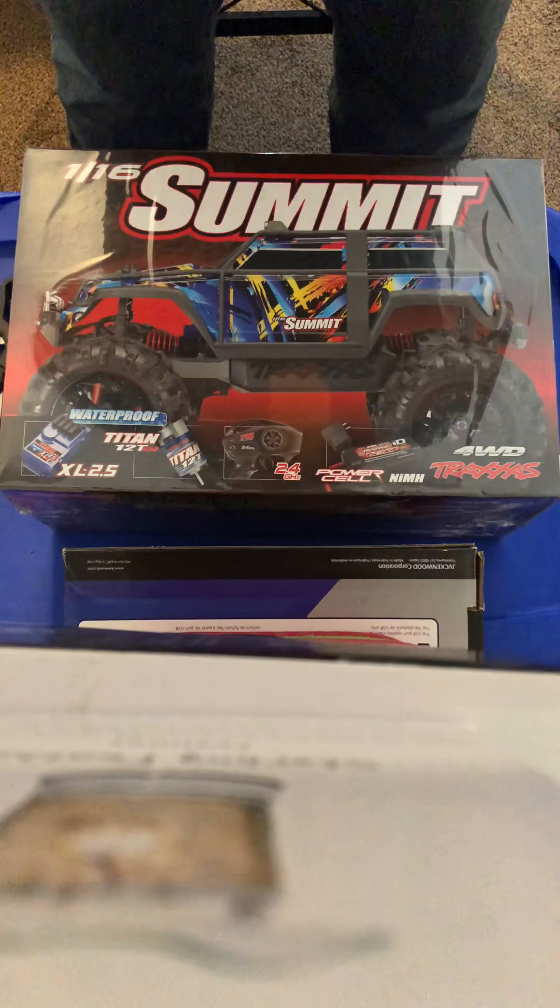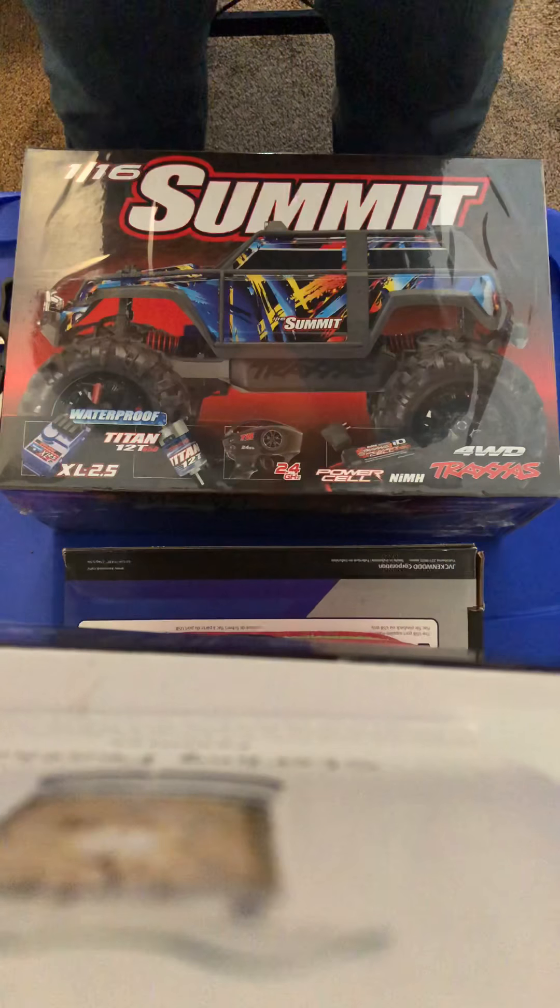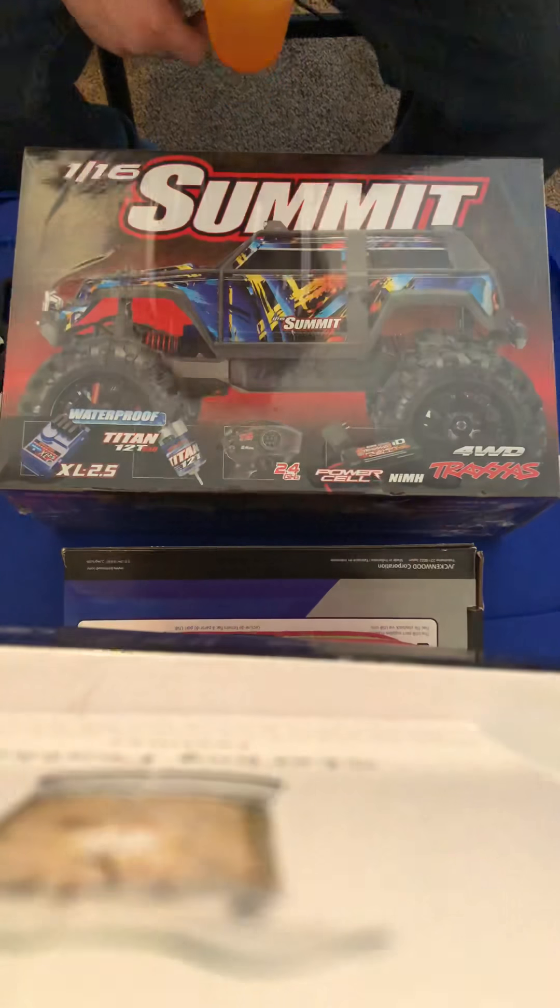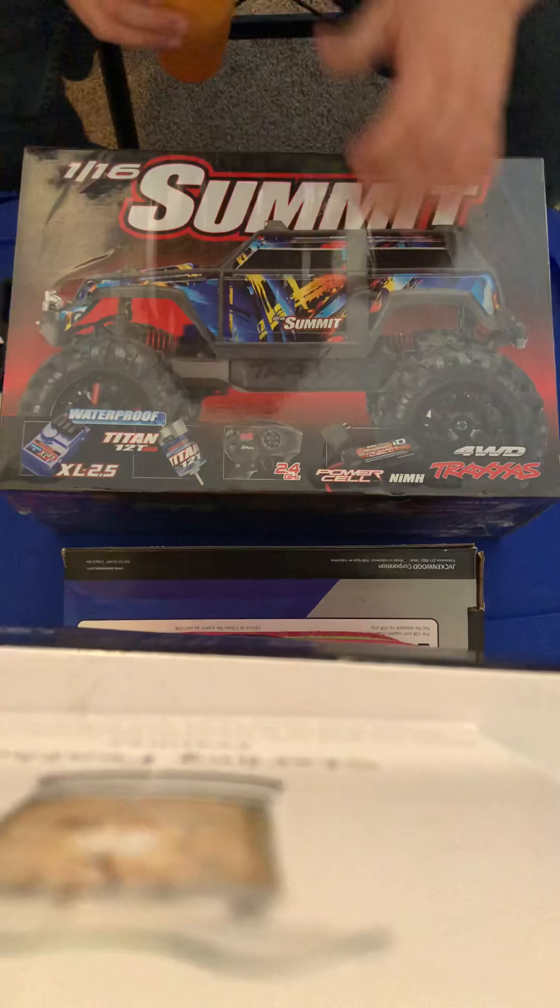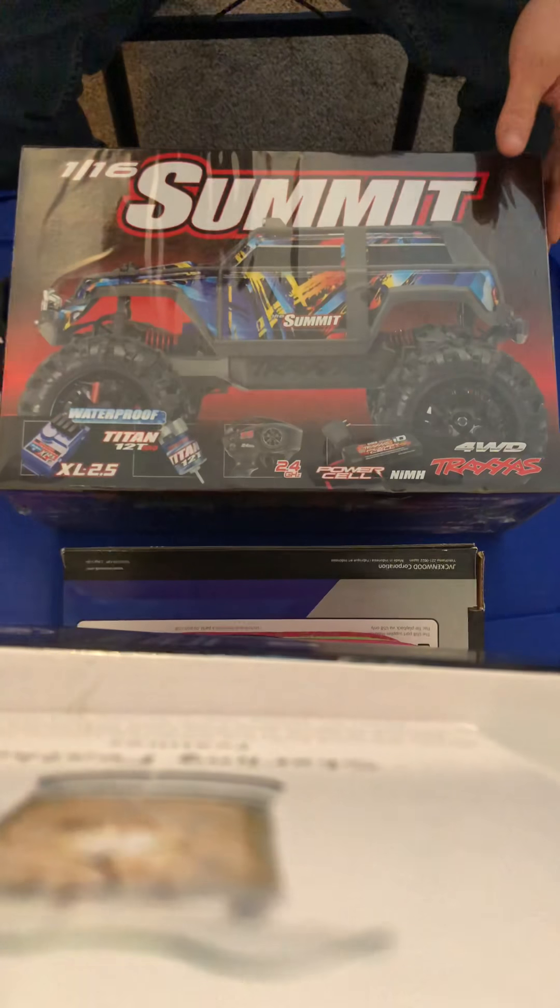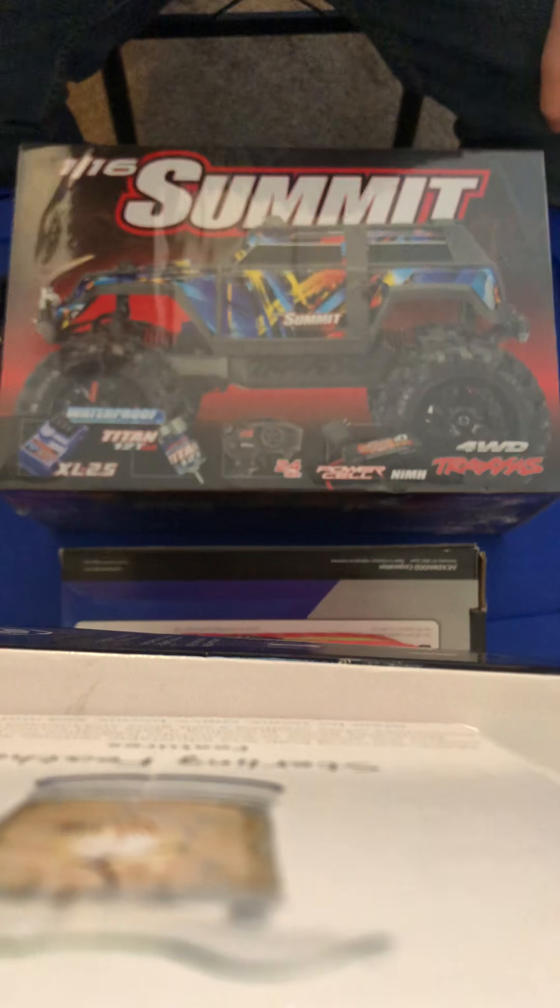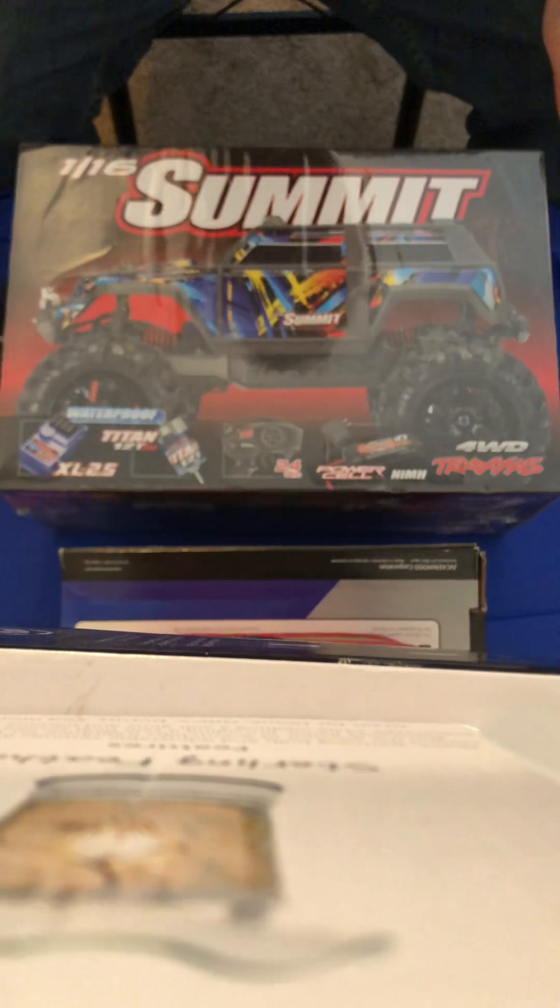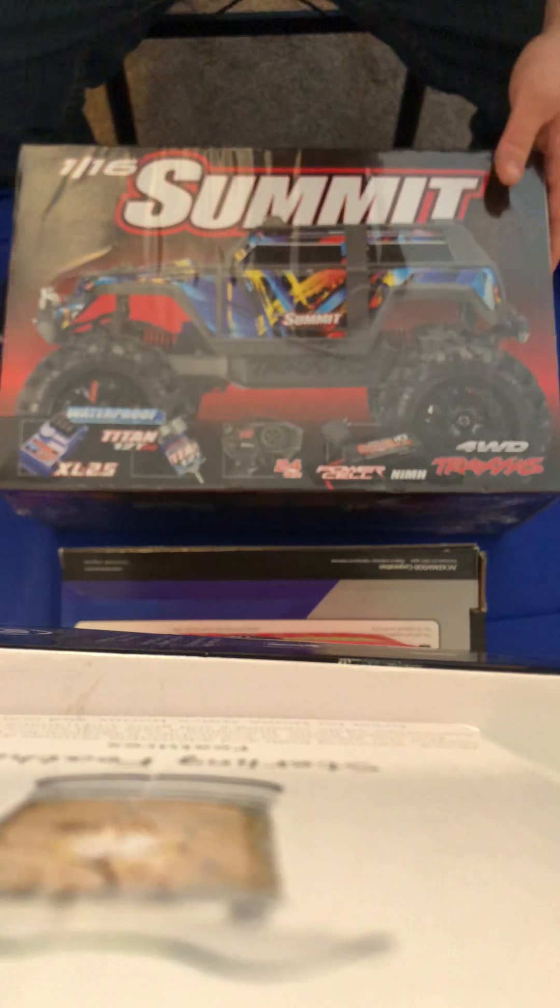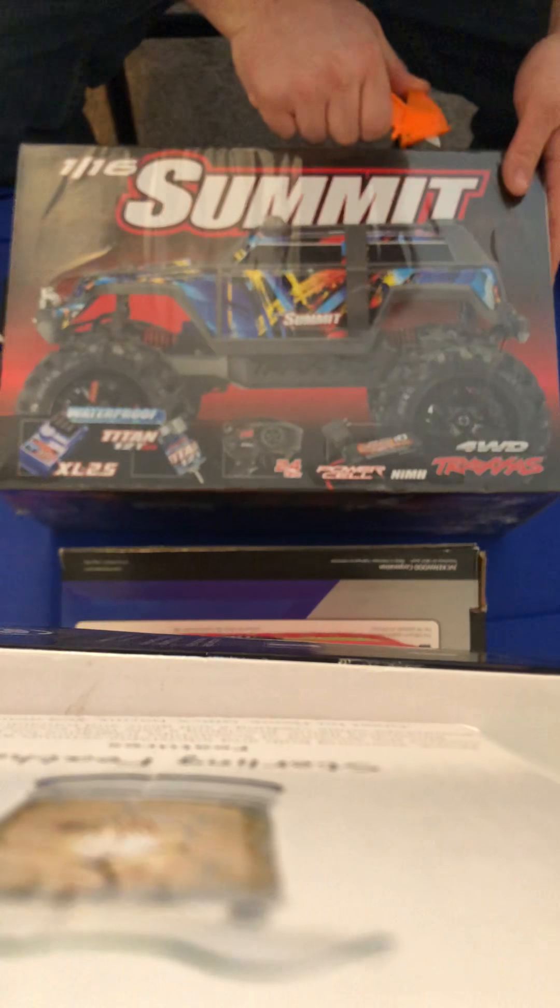All right, what's up YouTube. We got a Traxxas Summit 1/16 scale, gonna unbox it.